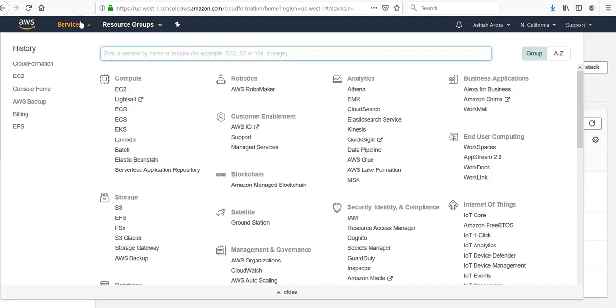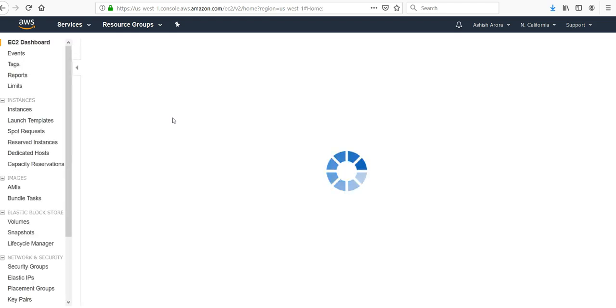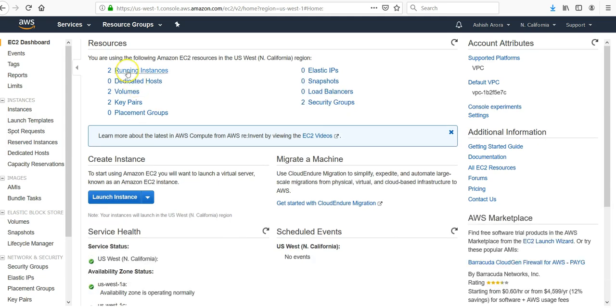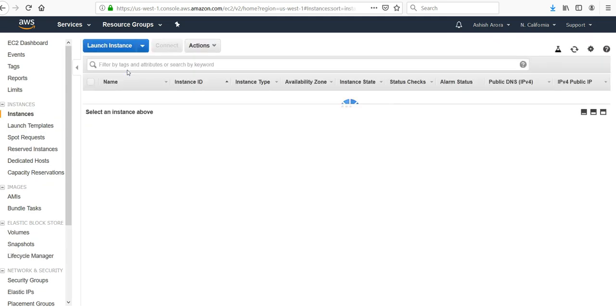Now if I'll go to my EC2, it has successfully created the second EC2 instance. In the previous we created an instance without anything installed. We will have to navigate to the EC2 instance. It has two running instances.